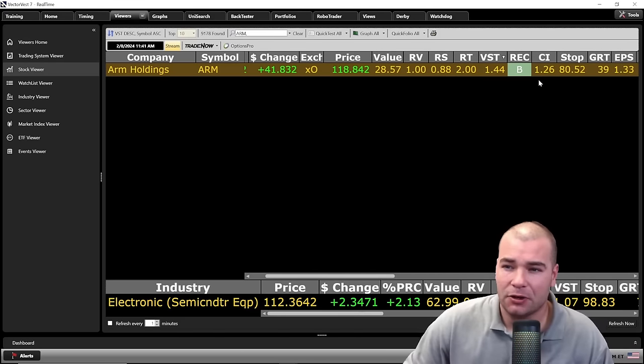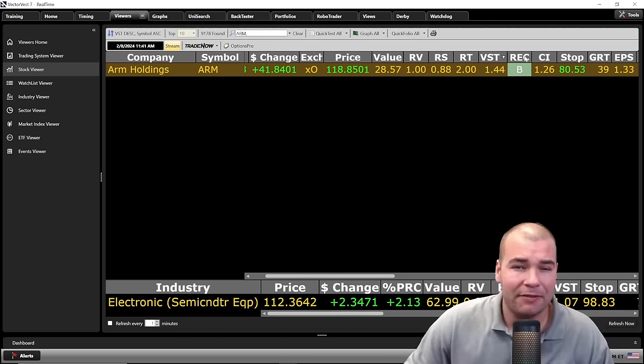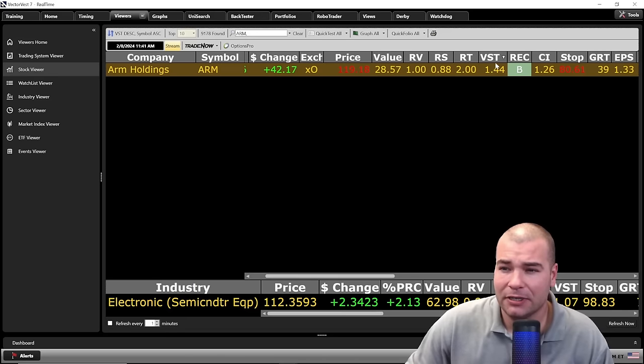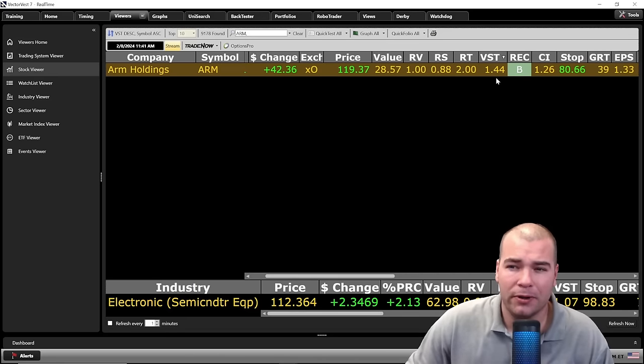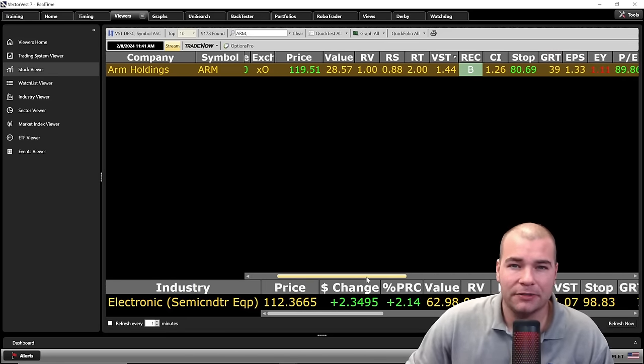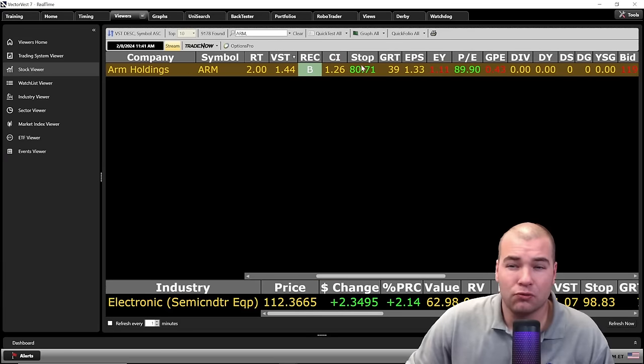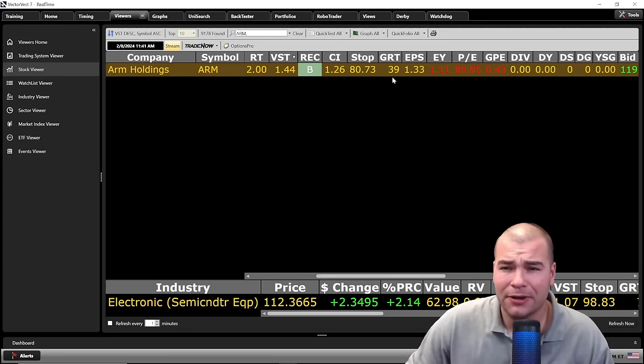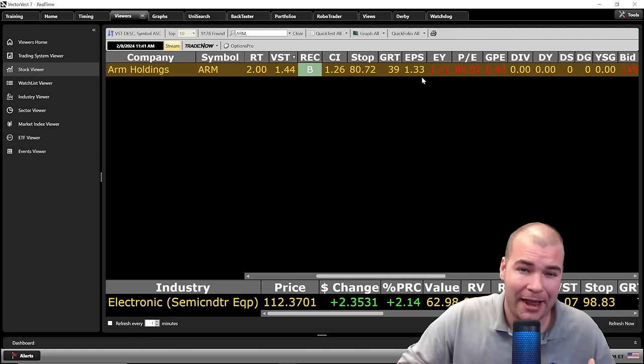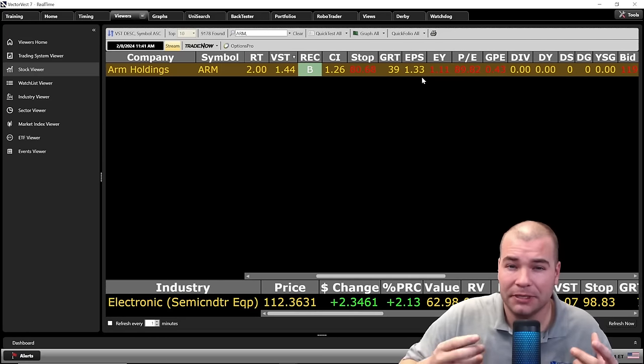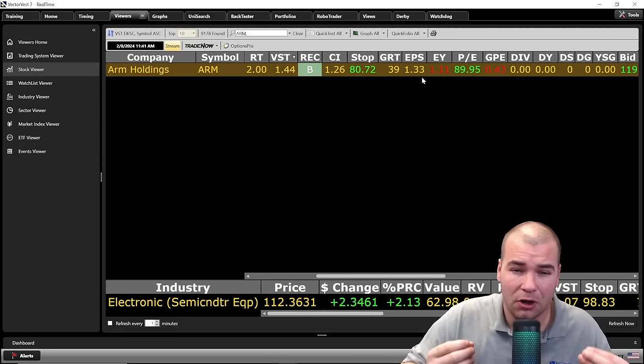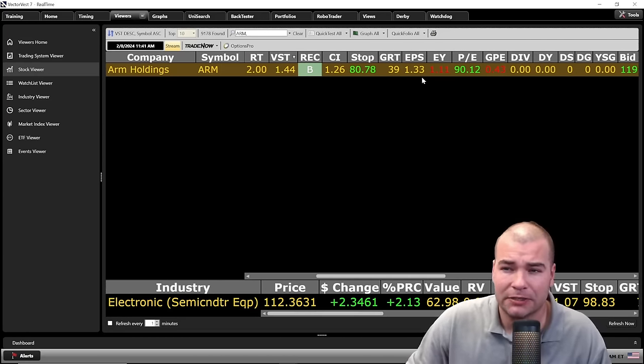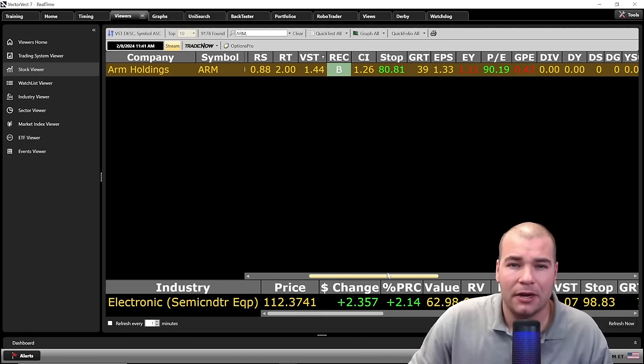This all being said, it does have a buy rating in our master indicator right now with overall value, safety, and timing sits at 1.44%. Let's take a look at its forecasted data here. Its growth rate and earnings phenomenal, 39%. Its forecasted earnings per share is positive. And for an AI company to be profitable is always key and looks great for investors going forward.